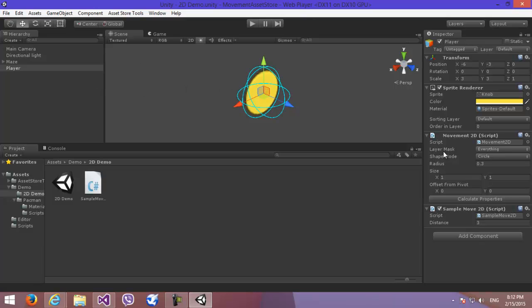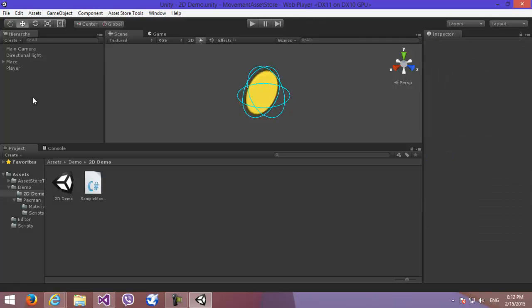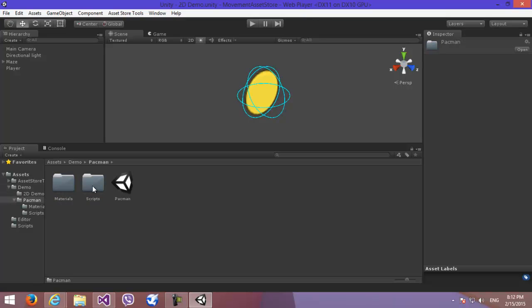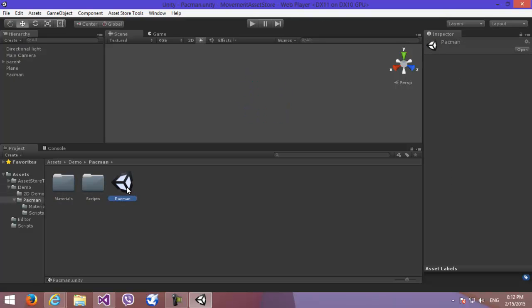You can set its properties here. You can use different shapes for casting, different sizes, and there's a button here which allows you to calculate your object size based on a collider. The component doesn't need any game objects to work. Let's take a look at our 3D example as well.